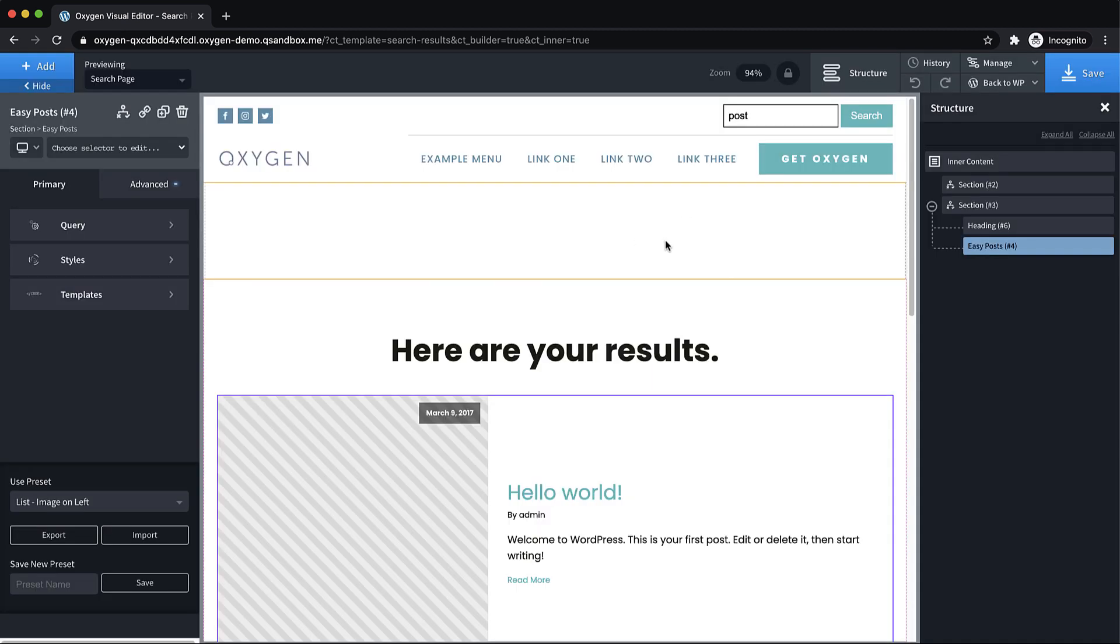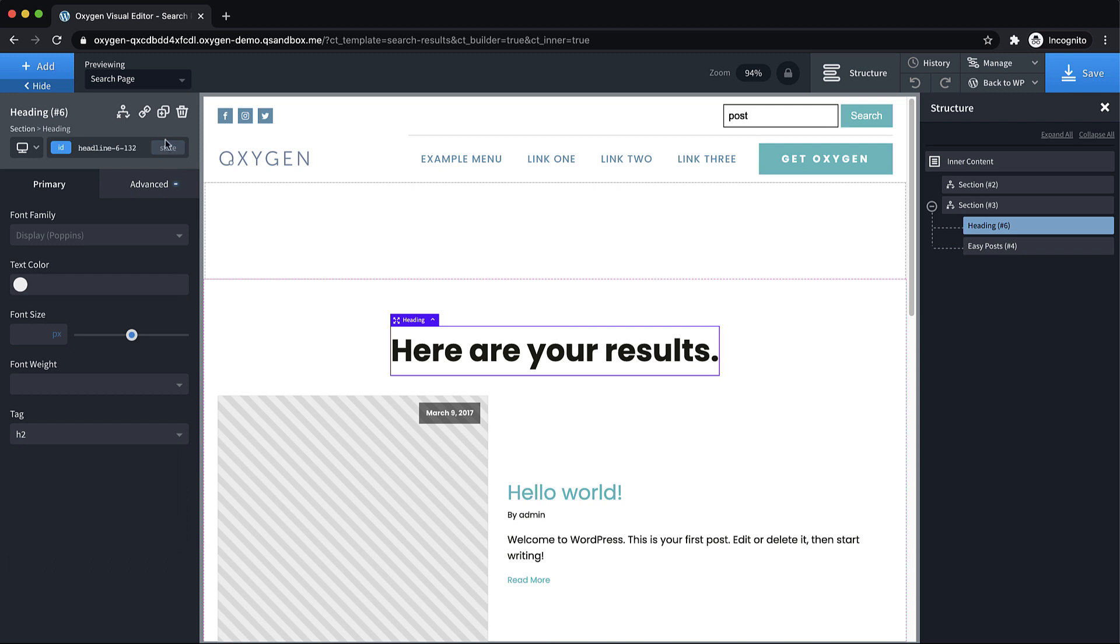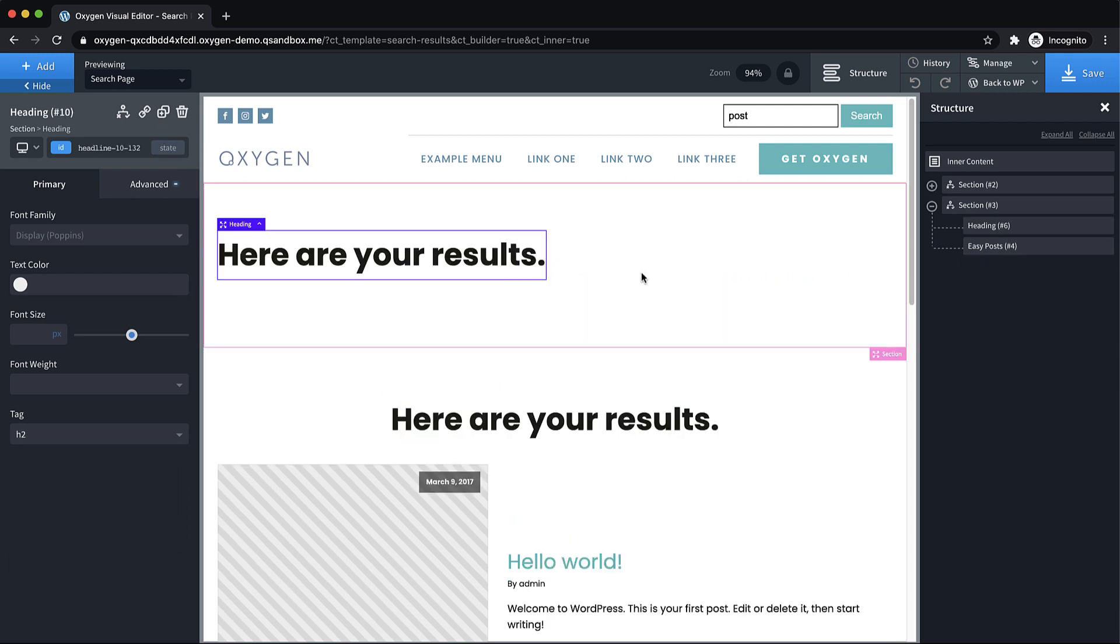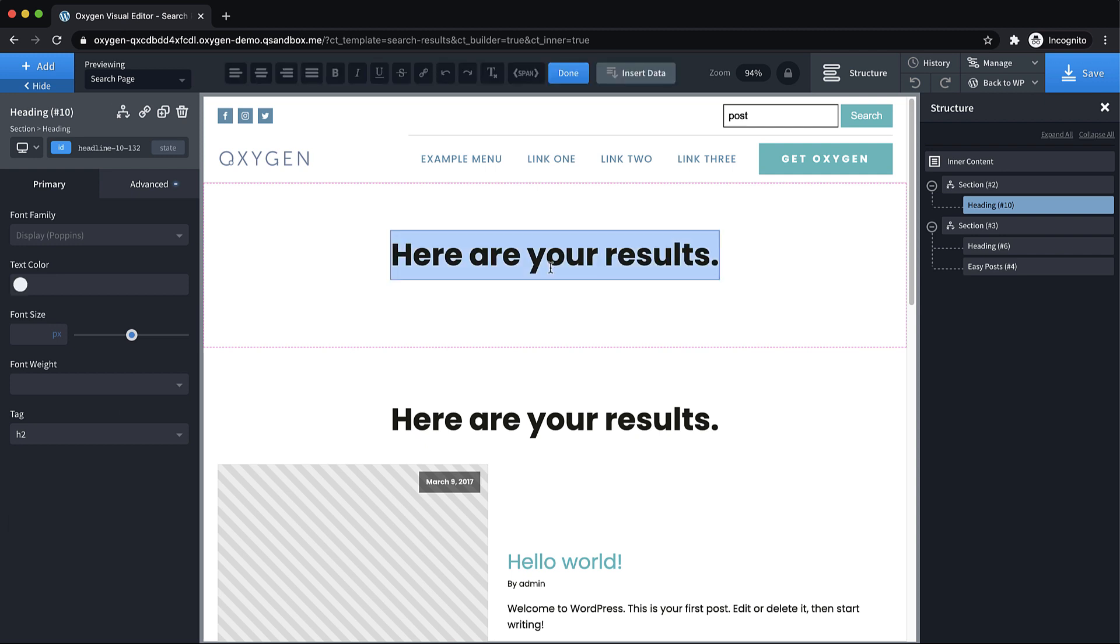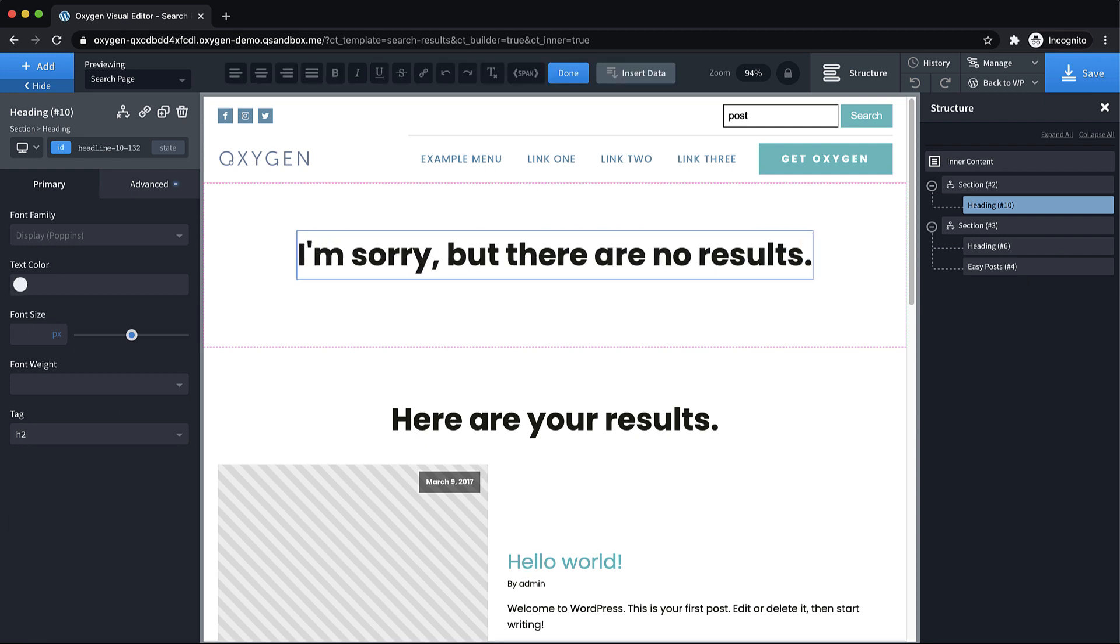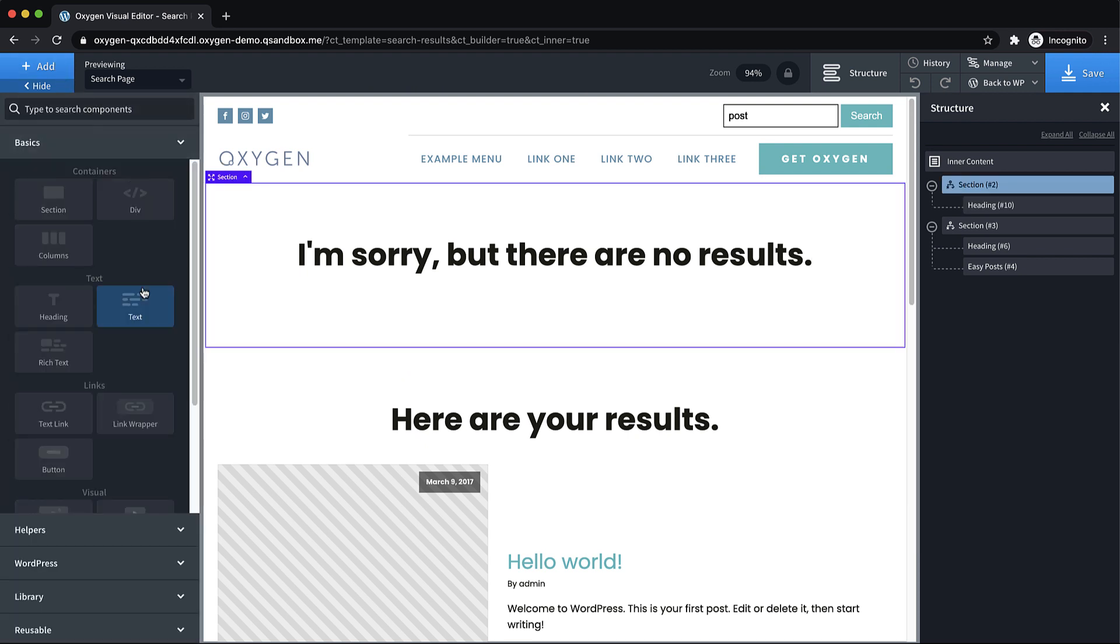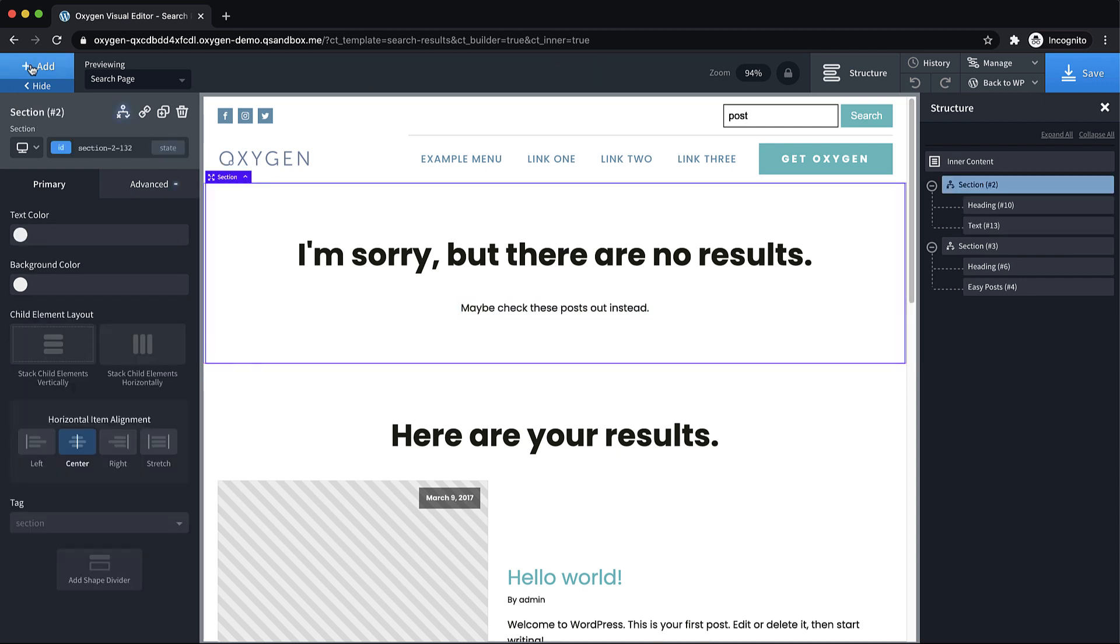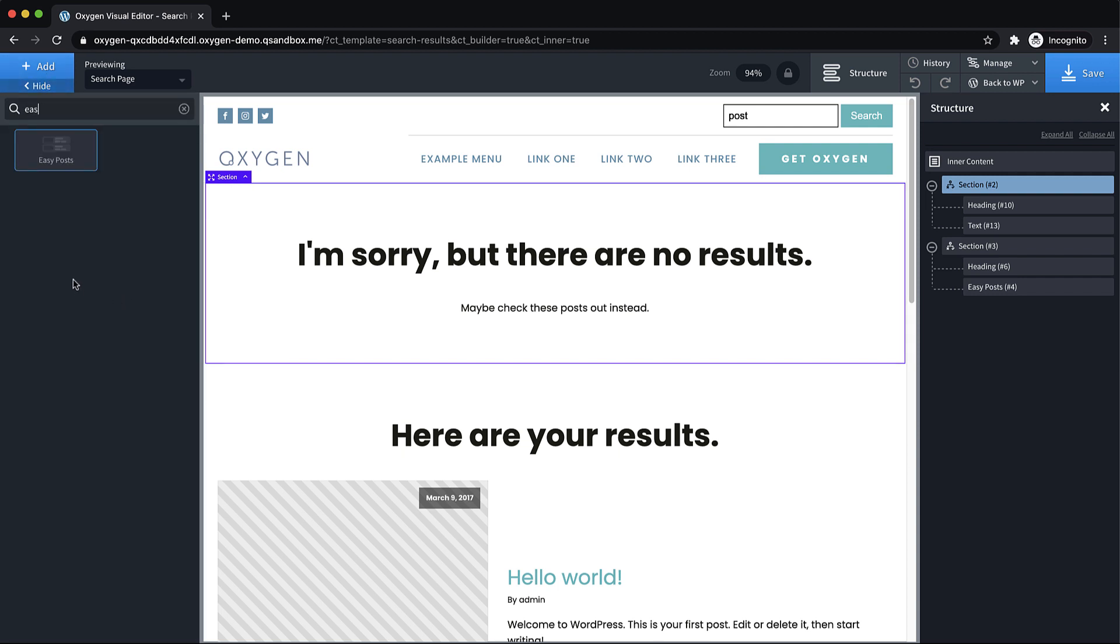So we'll do that. And then up here is where we're going to do something a little more interesting. And we're going to assume the search had no results. And we're going to say, I'm sorry, there are no results. Perfect. And then we can add something like some text that says, maybe check these posts out instead. Then we can add another easy post element.